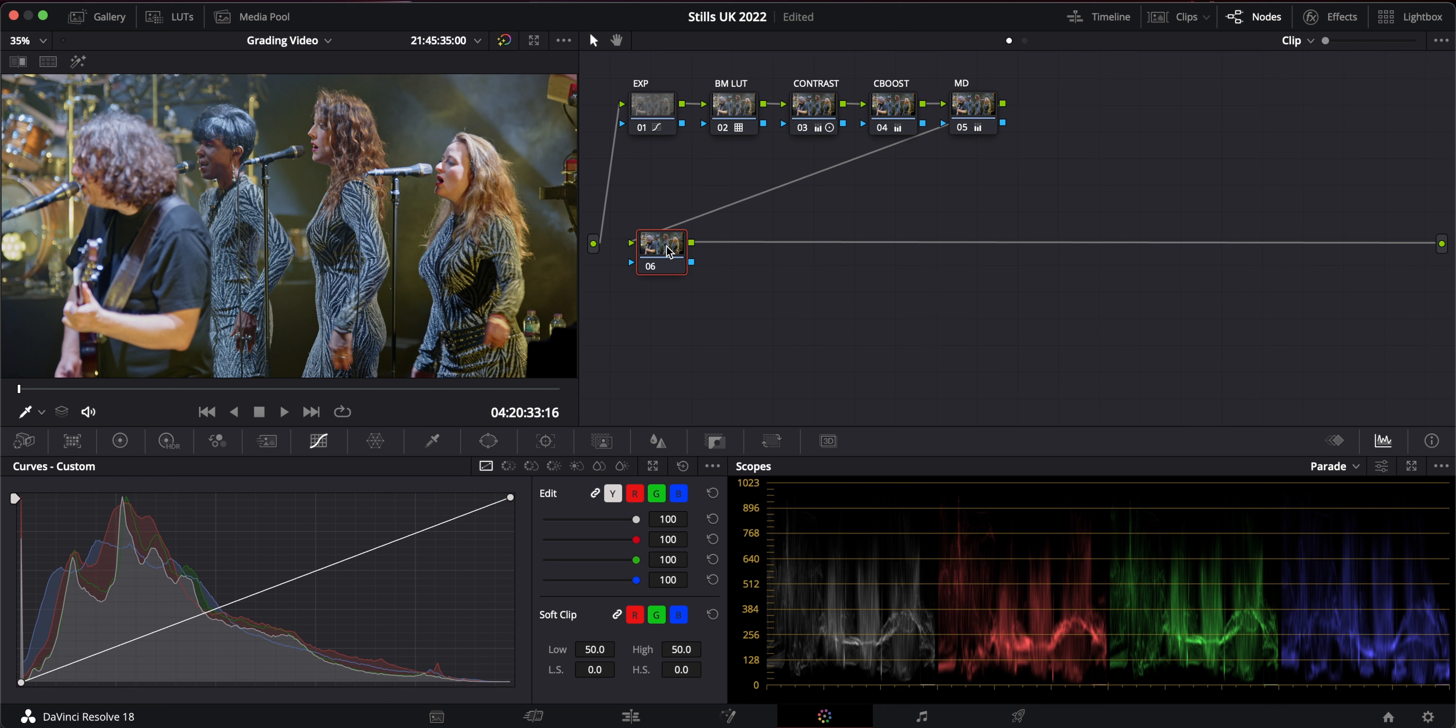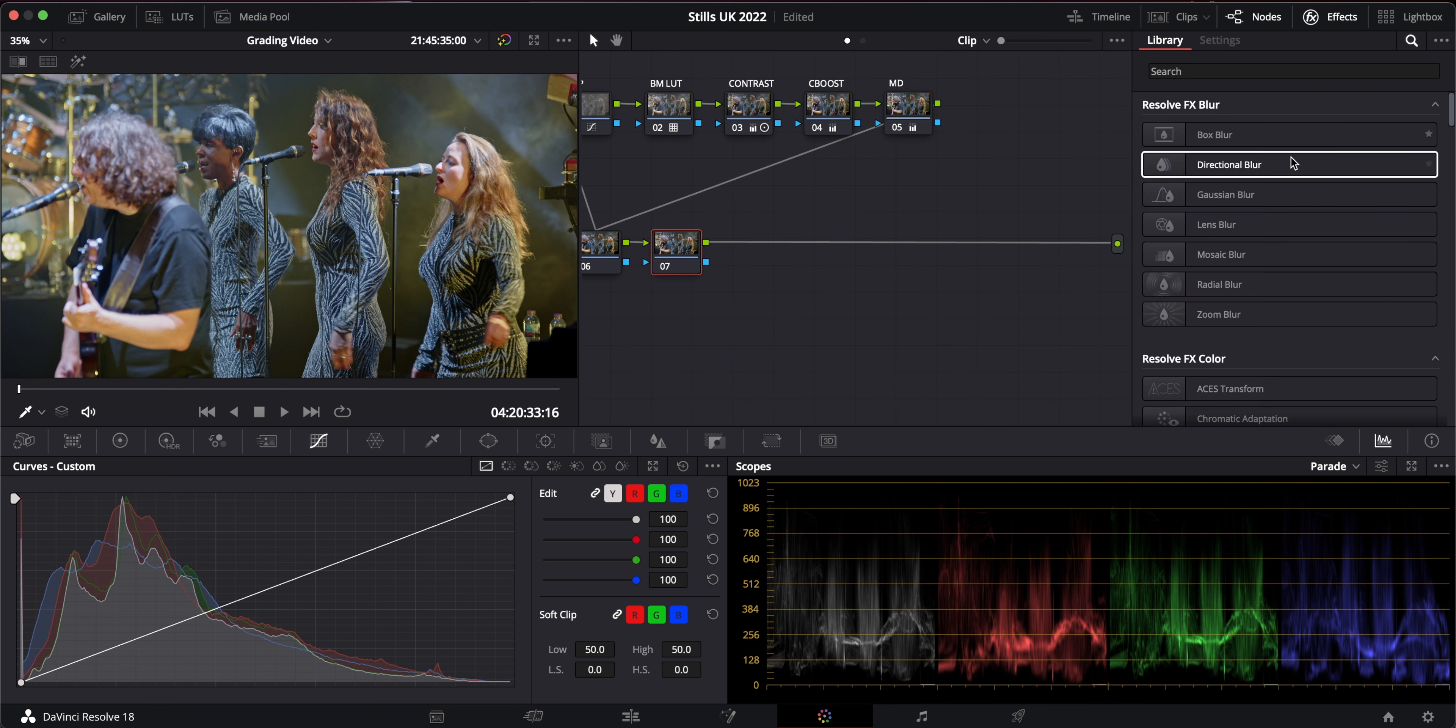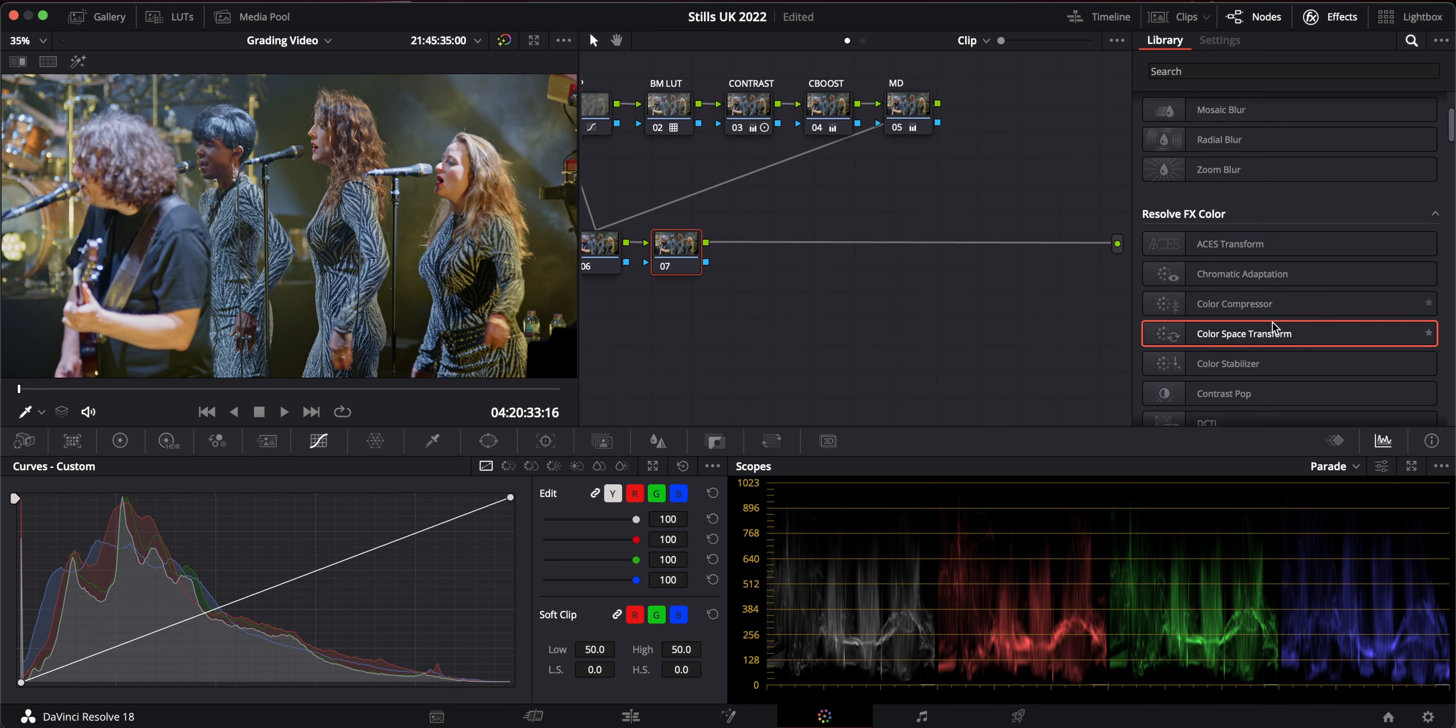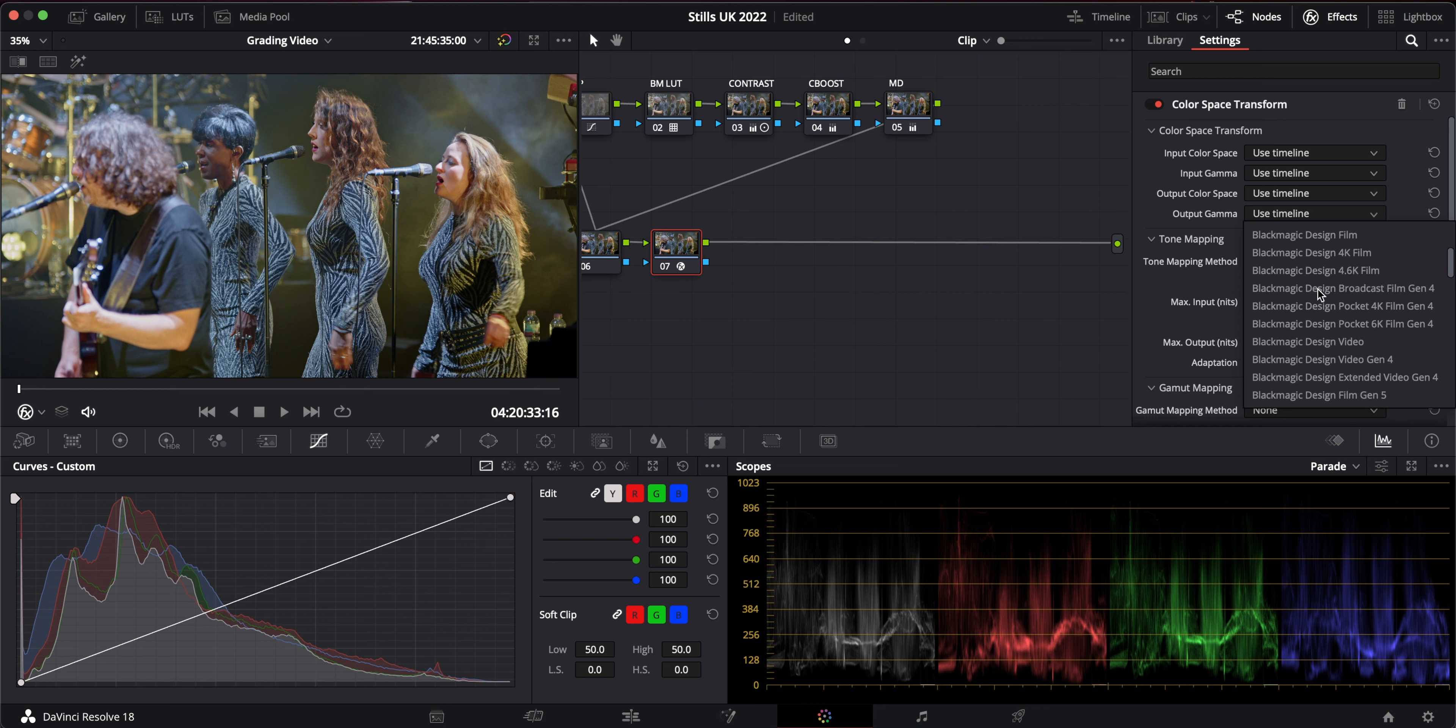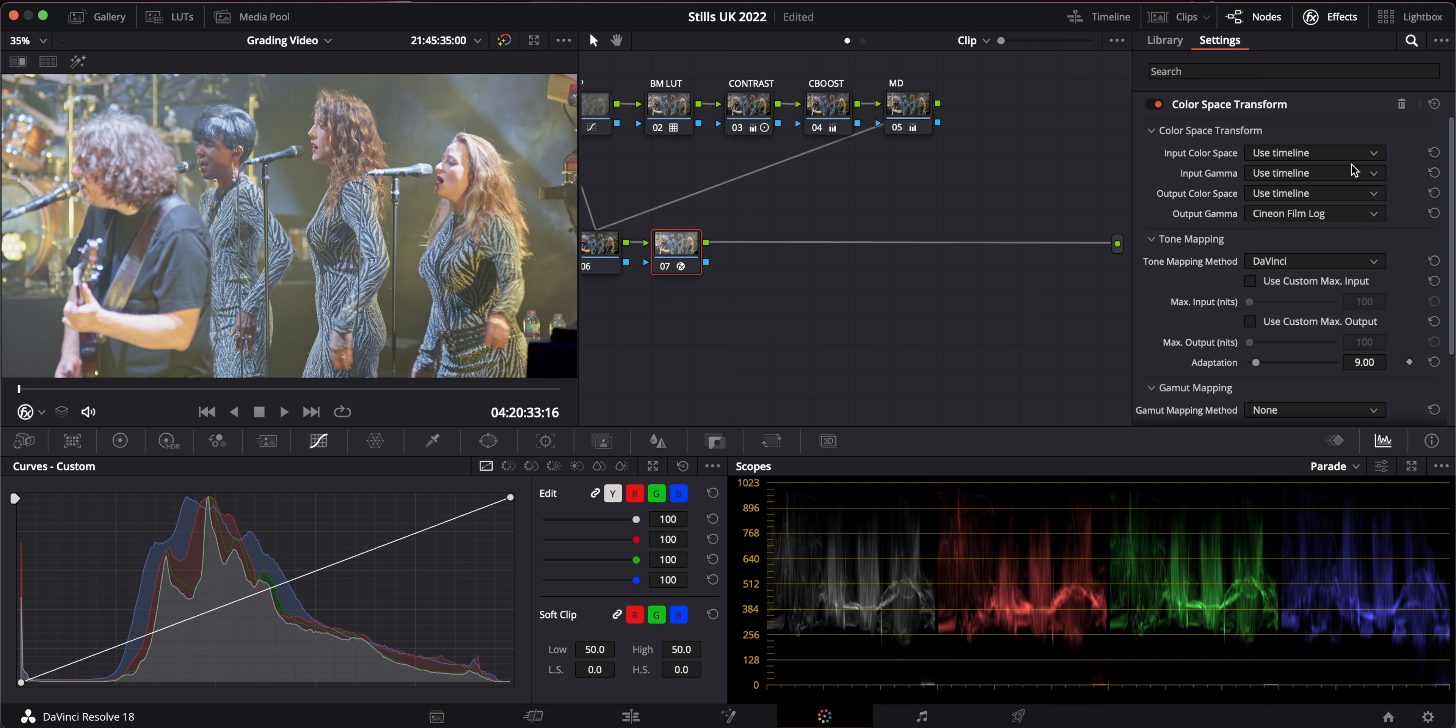...is to go to your effects and you get a color space transform and I want to set the output gamma to Cineon film log.